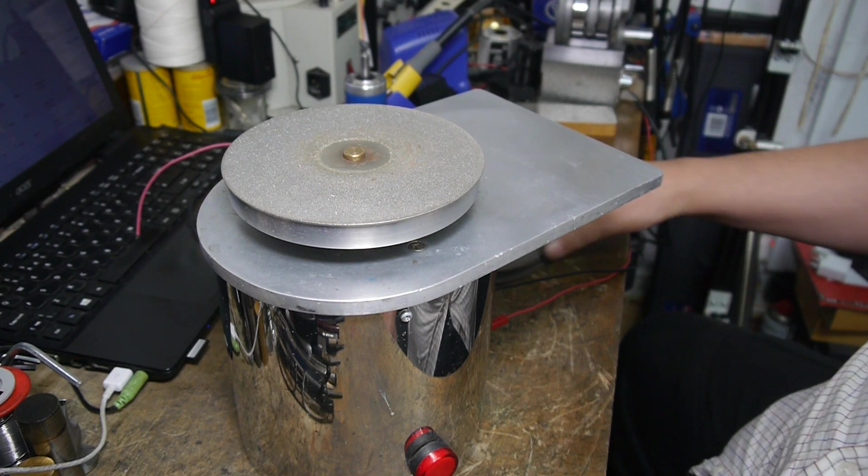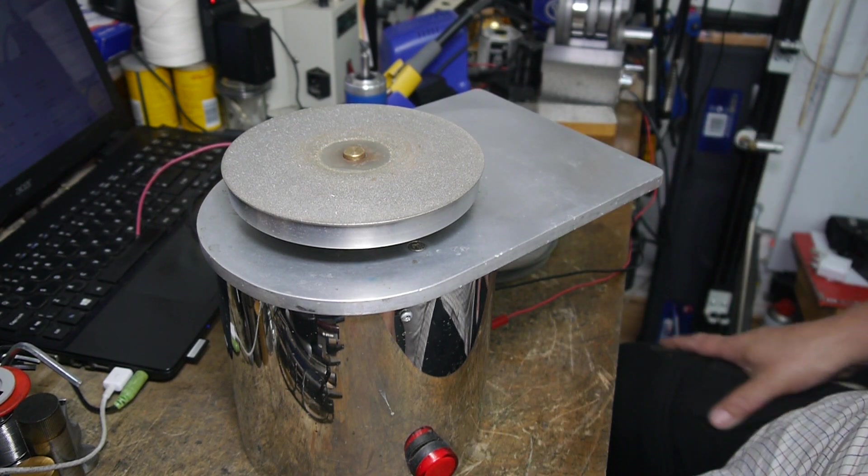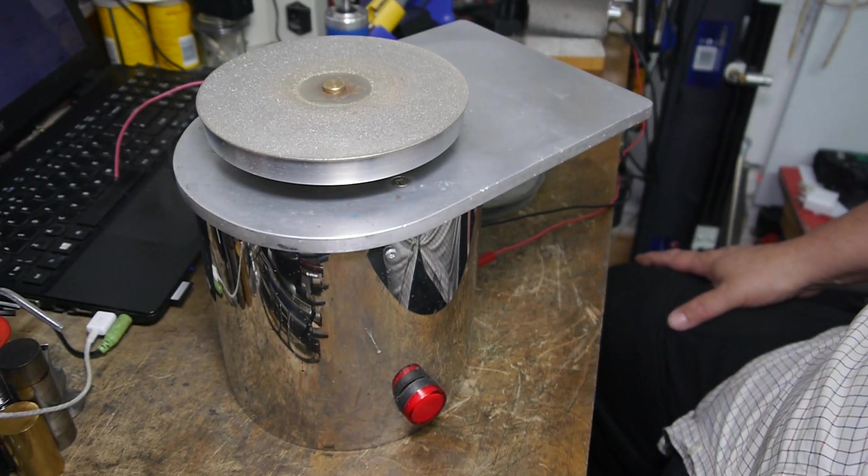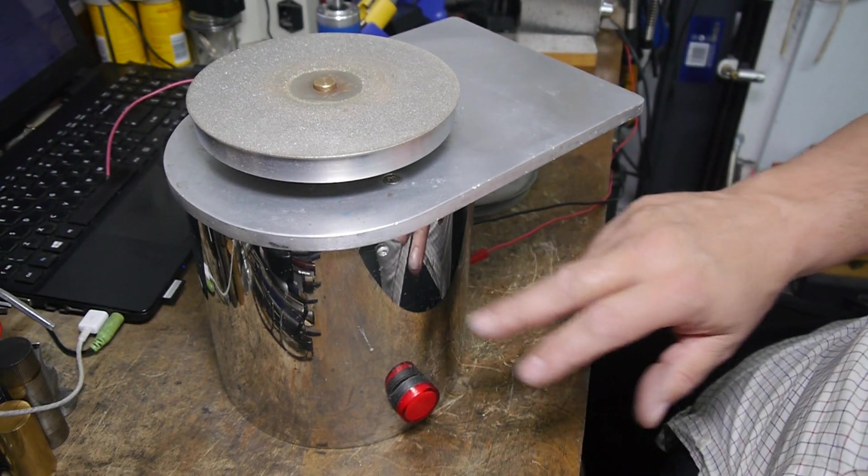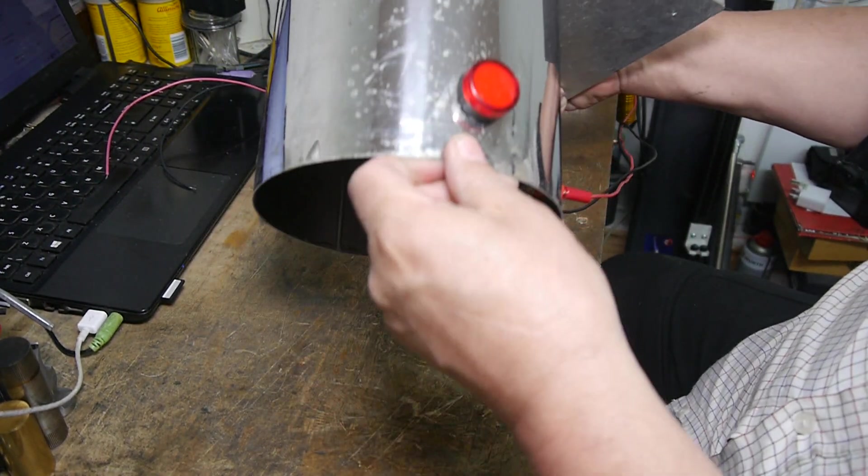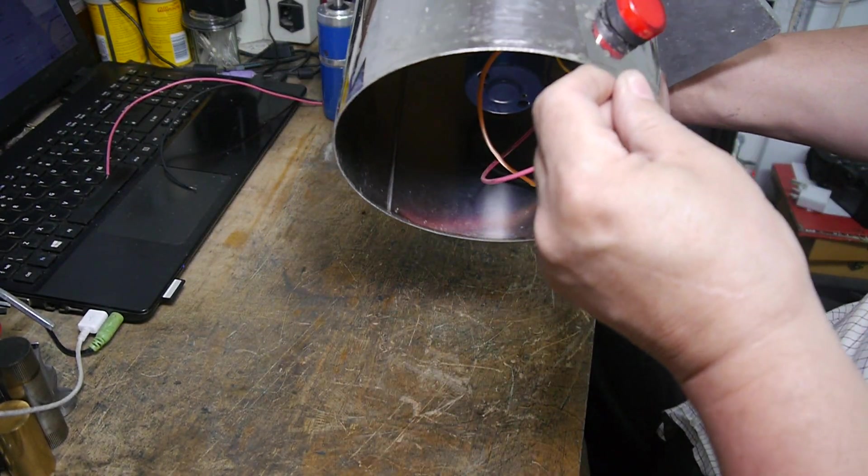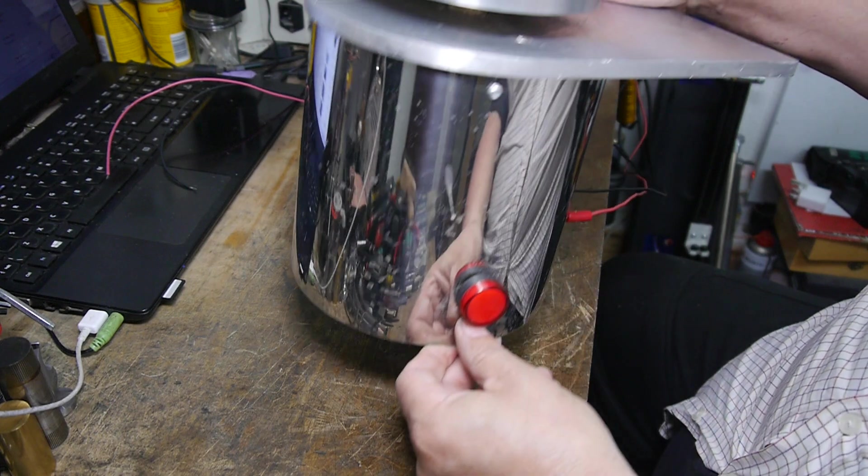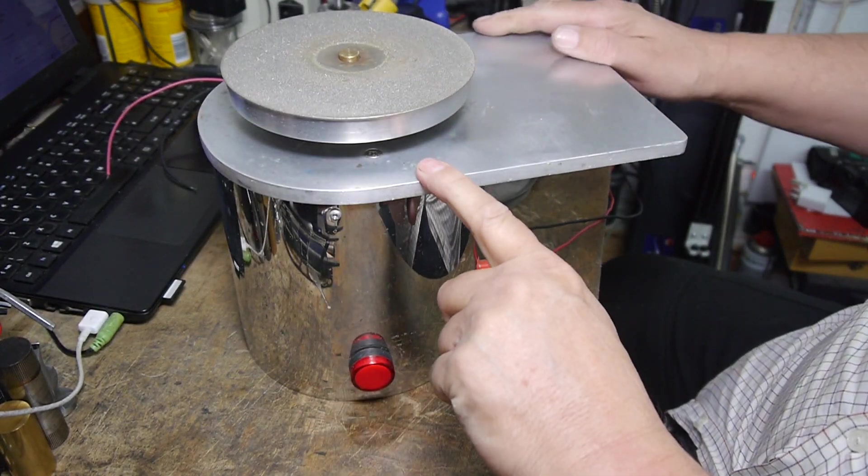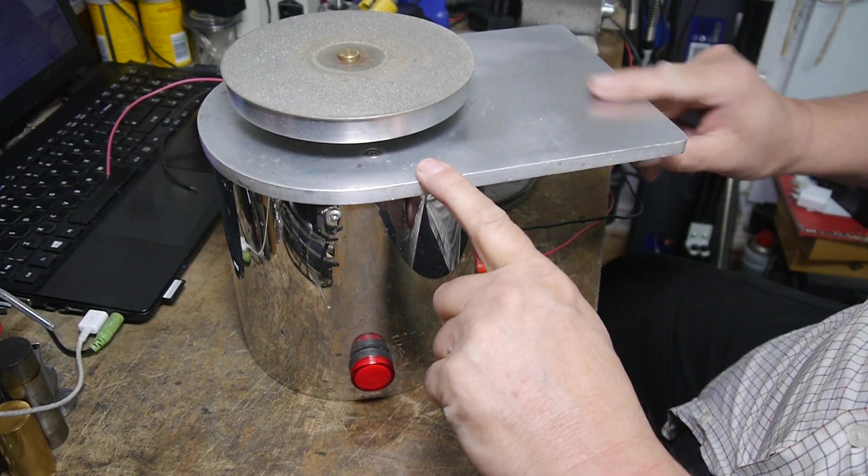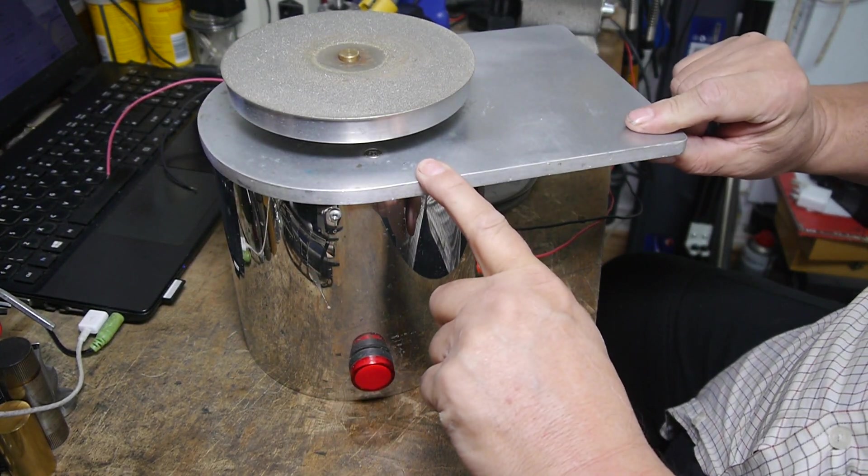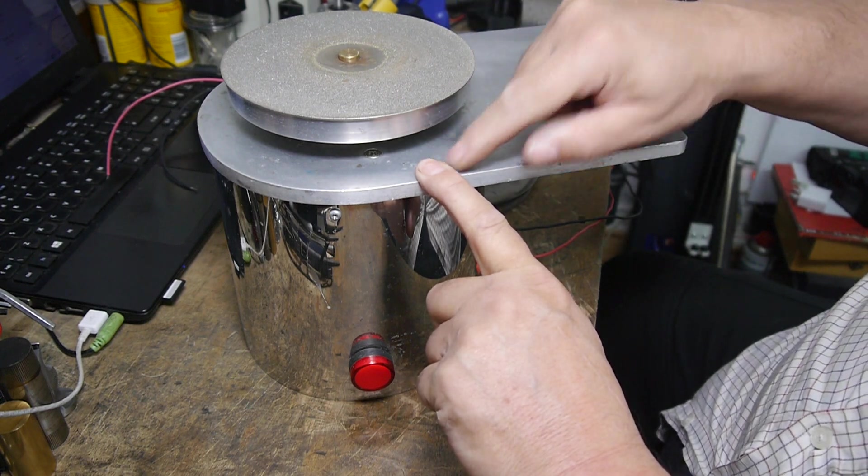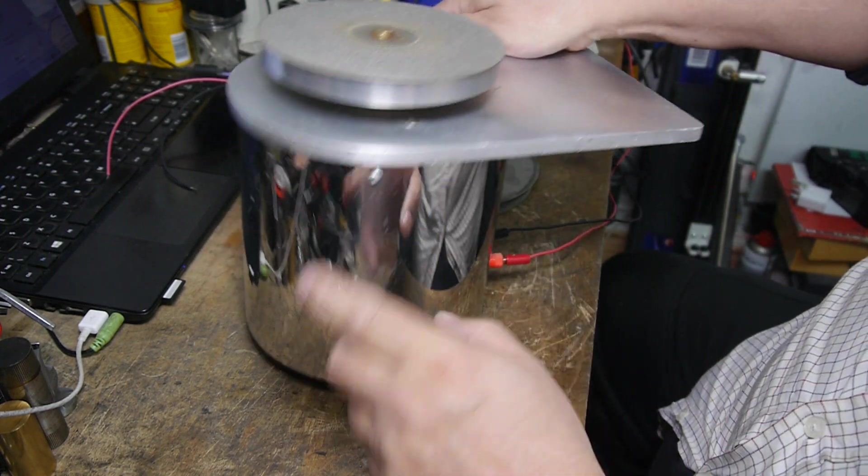What it's made from, believe it or not, the main body is made from an old water fire extinguisher, and I've got an offcut of aluminum plate here, 10mm thick.